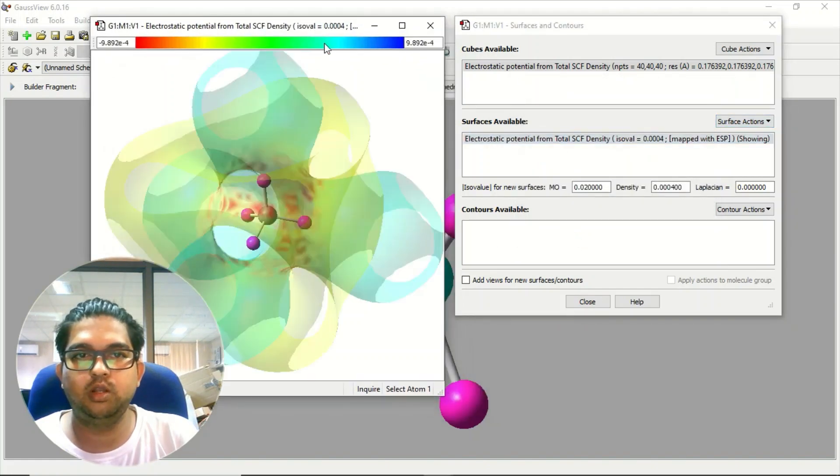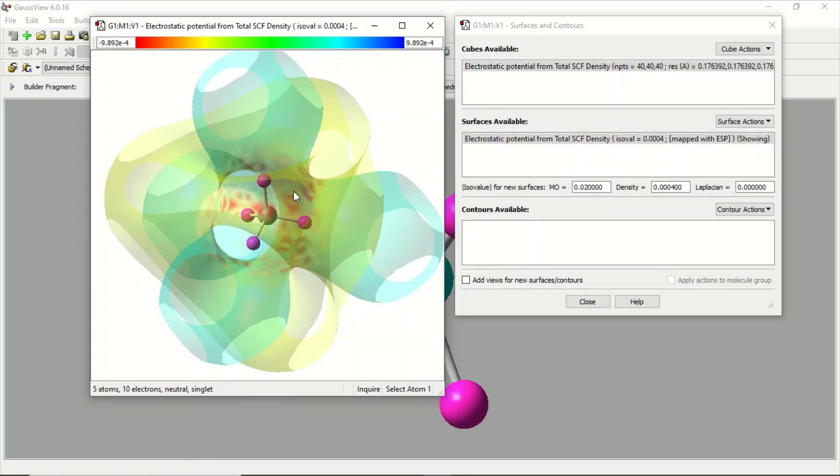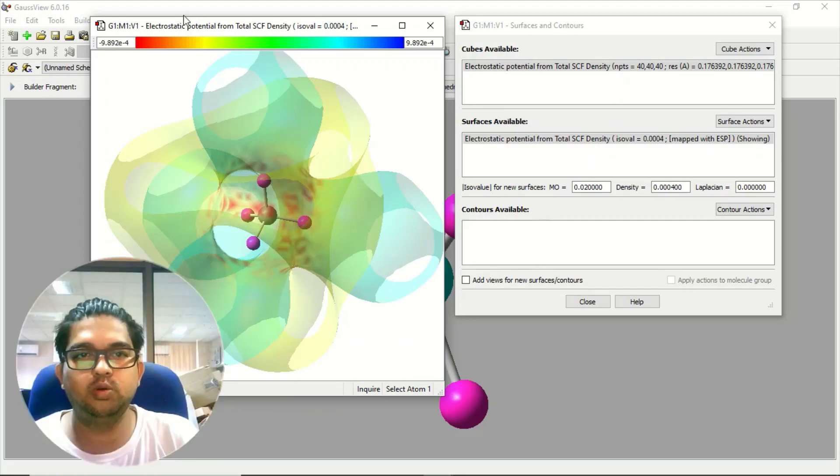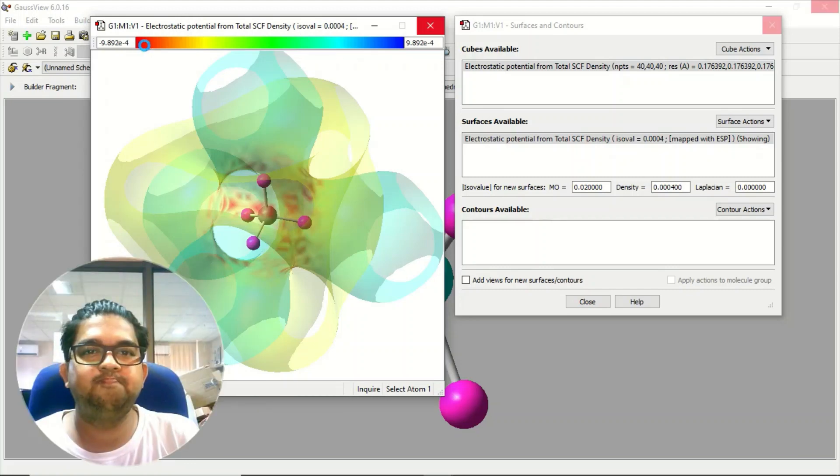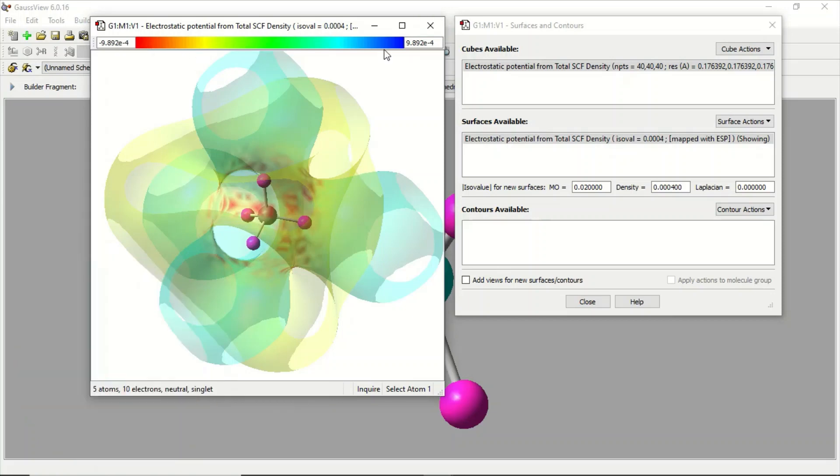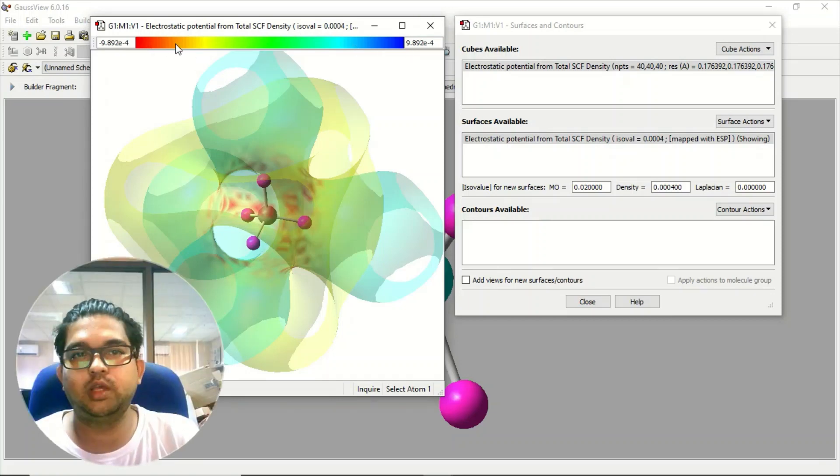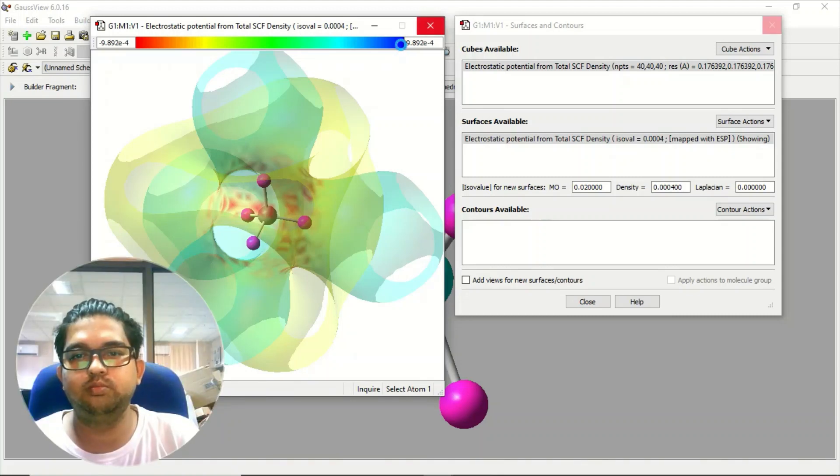In the panel you will see this is the electrostatic potential for this methane molecule and these are the electron density from the positive to from the red to blue.